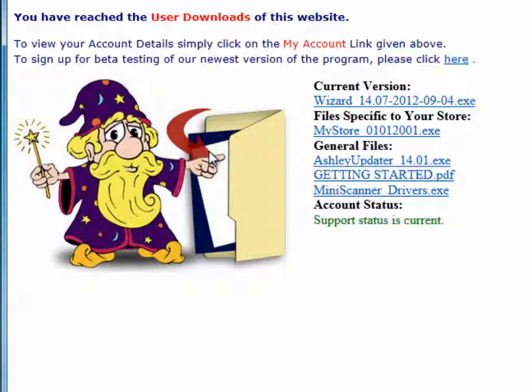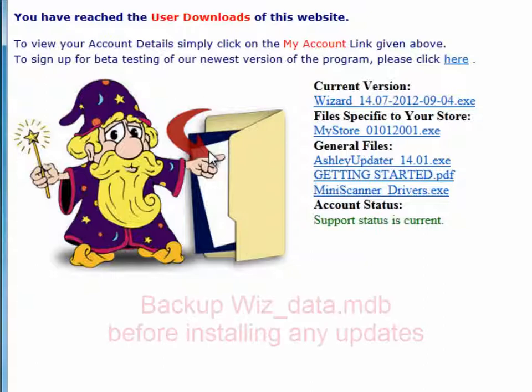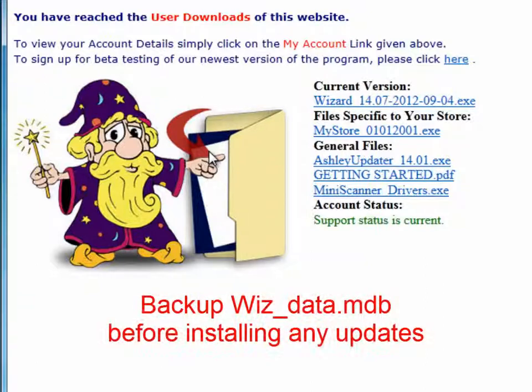Before you download files, it is necessary that all users have exited Furniture Wizard and you should back up your Furniture Wizard data file wiz-data.mdb before you ever install a new version.